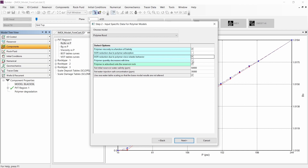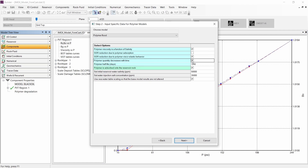Finally, we have the possibility to include the polymer degradation with time. For that, we need to input the polymer half-life. That number will be used to create a frequency factor of a first-order reaction where the polymer is converted to water over time.